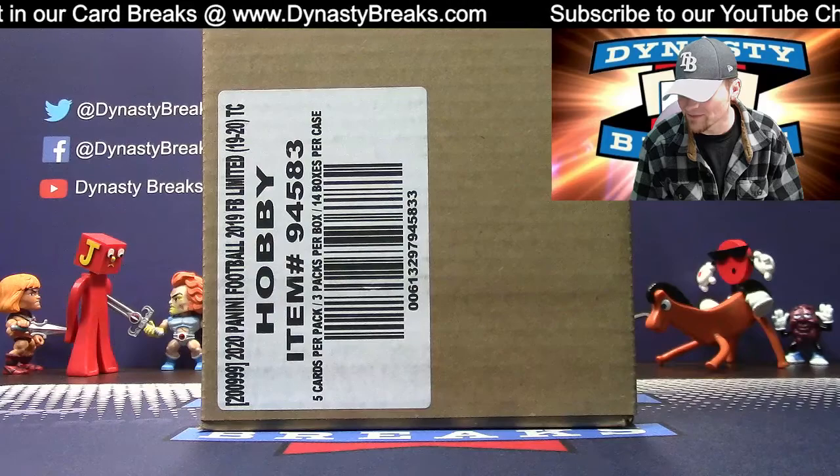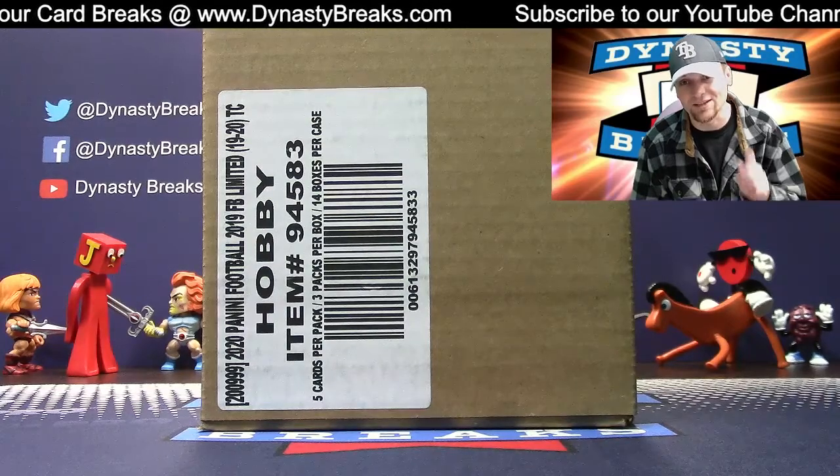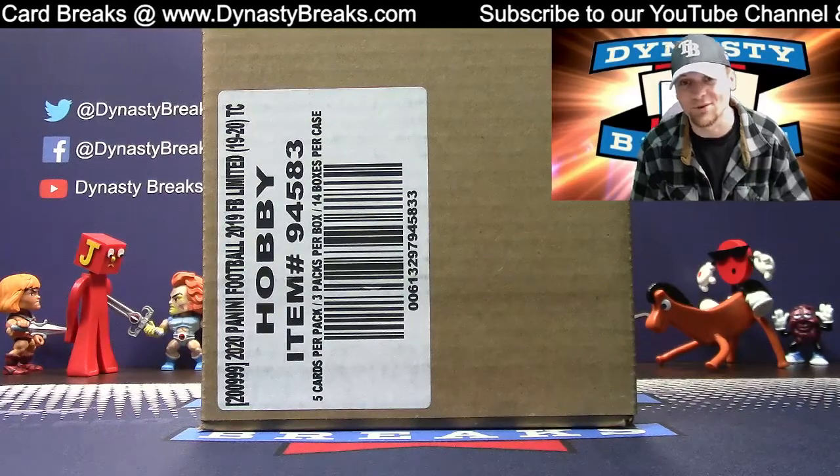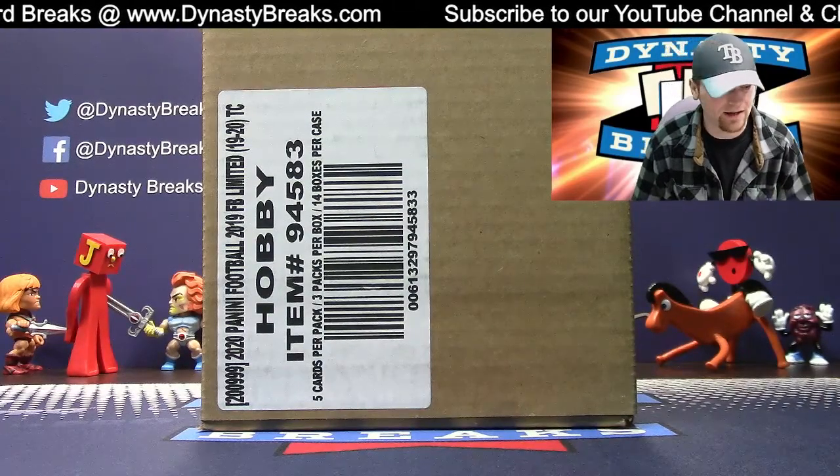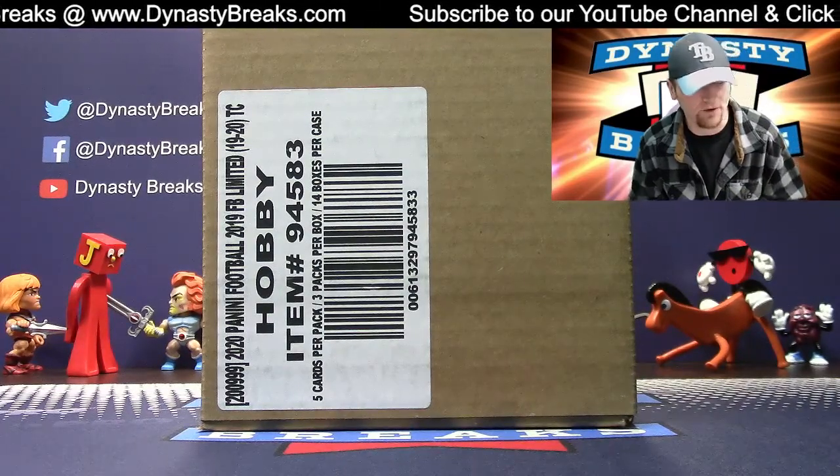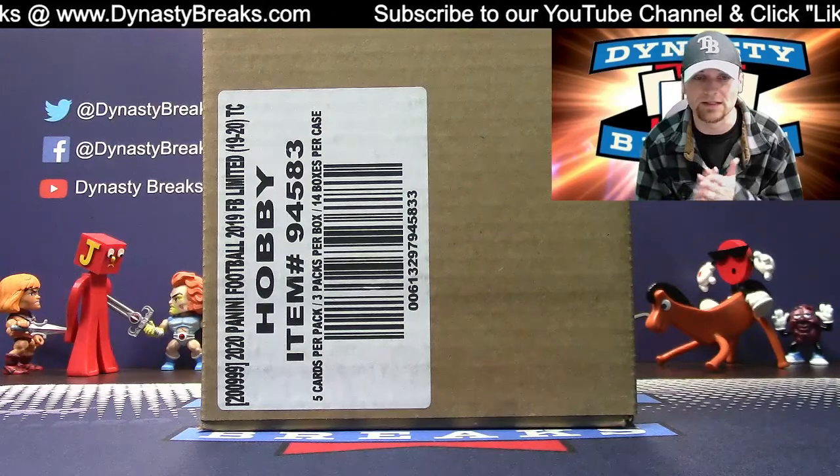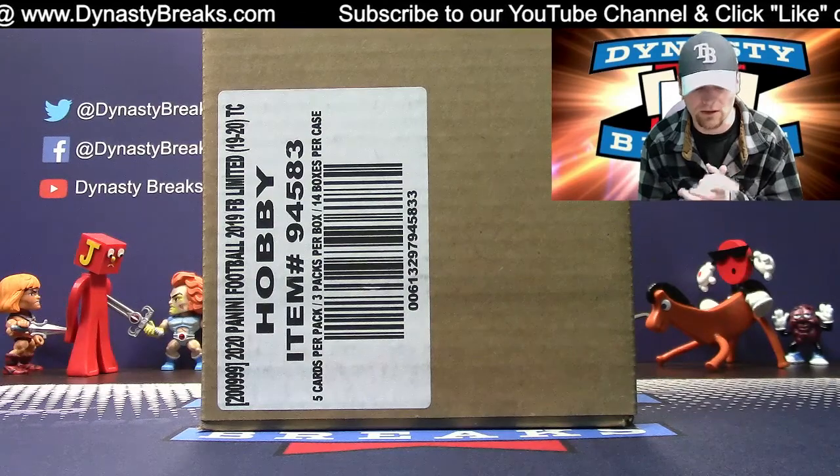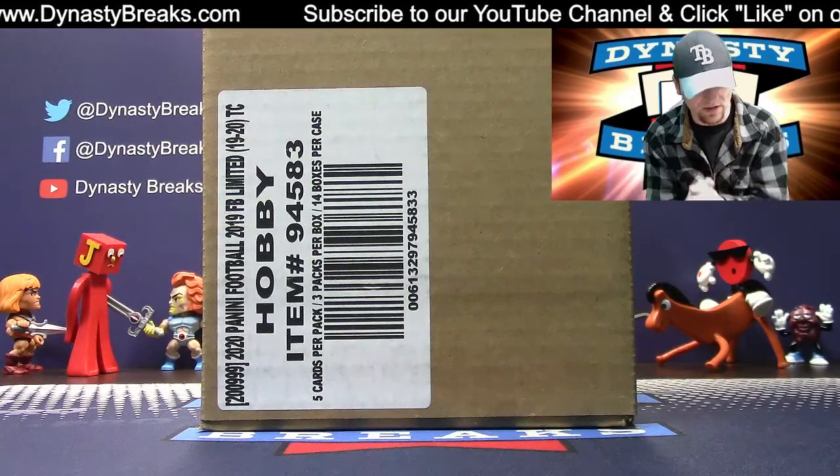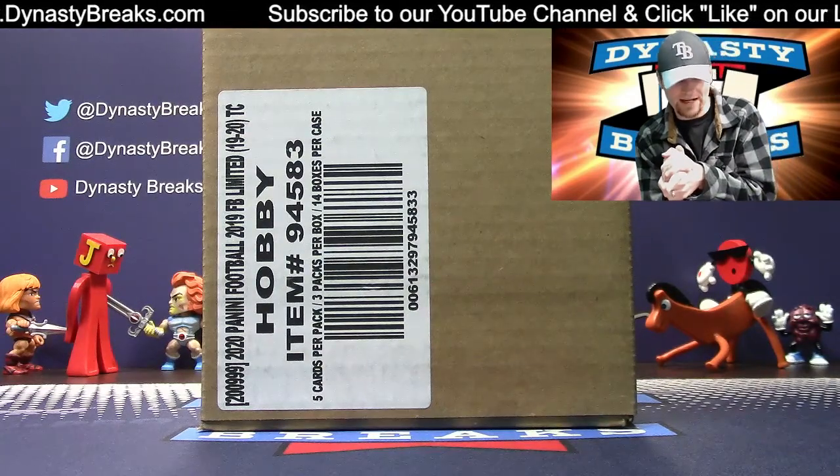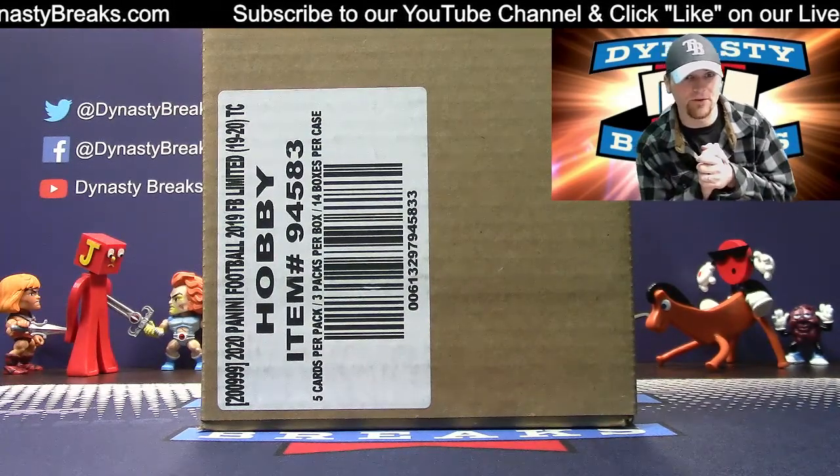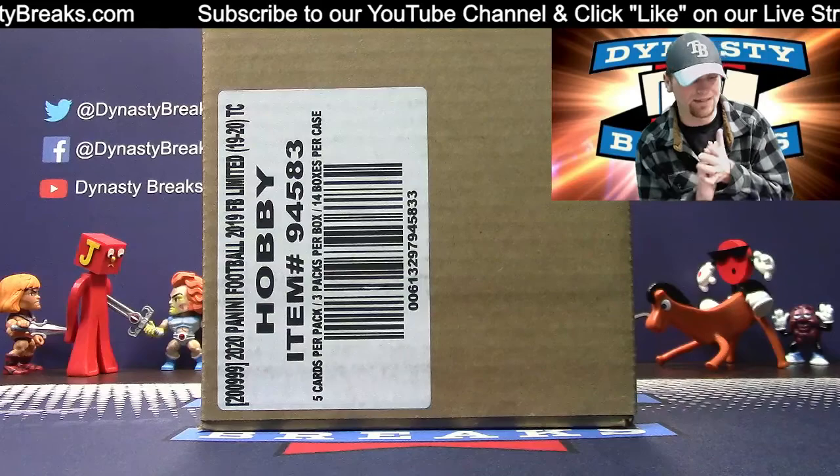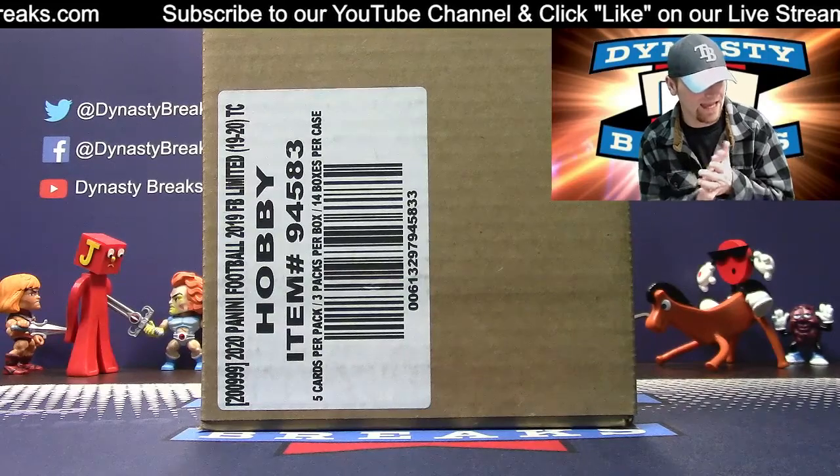Our breaks are listed for when we're coming back, though, and Panini One football will be listed soon as well. We're starting off tonight, Friday night, with limited football, doing a 14-box case.